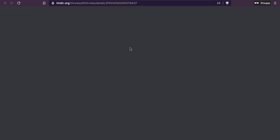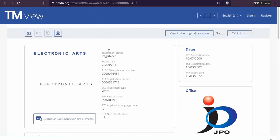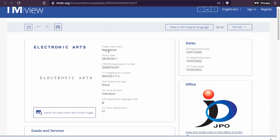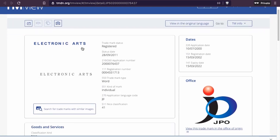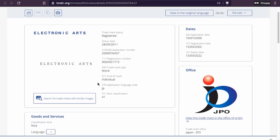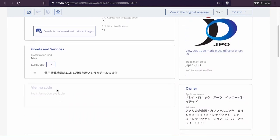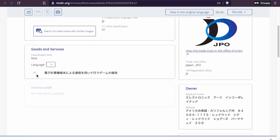We're going to look at three of them and see what comes up. This is number one: Electronic Arts, registered since 2011. You can see the name and a special font — it's an individual trademark, class 41. And this one is in China — sorry, Japan.